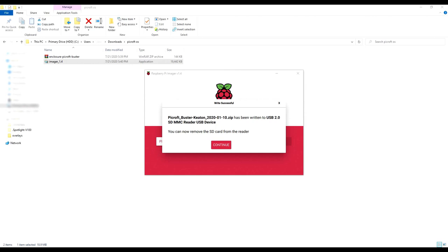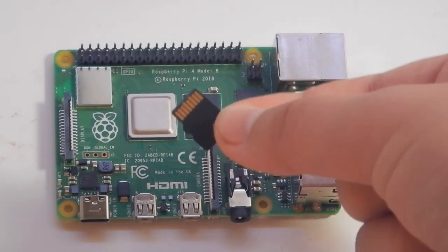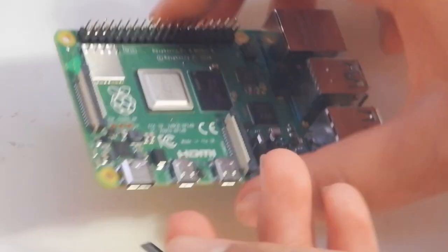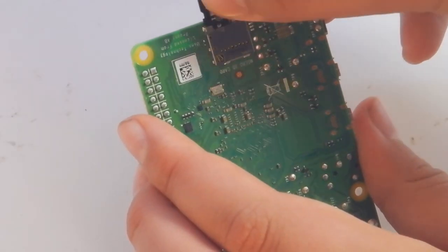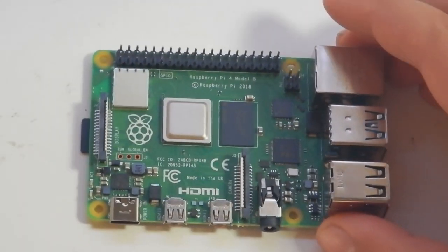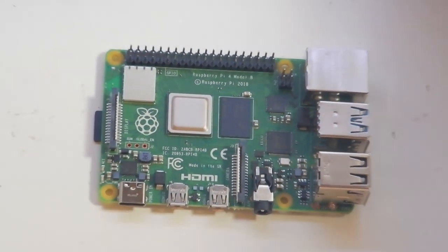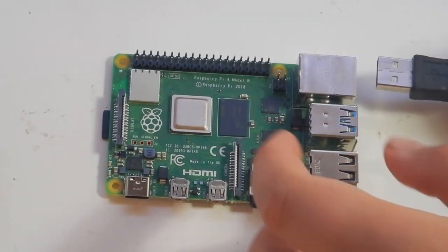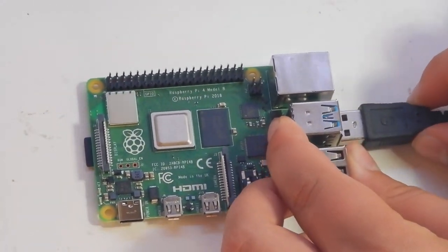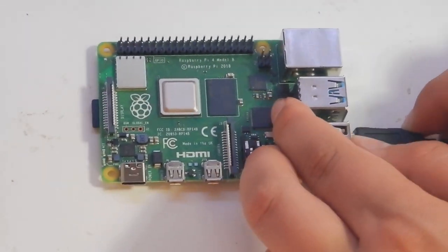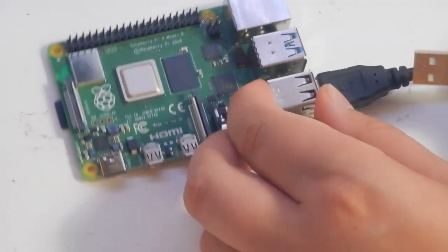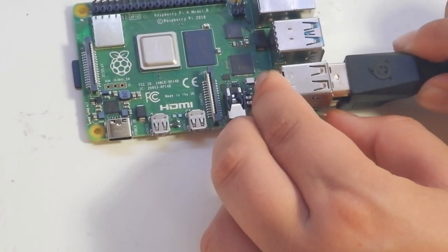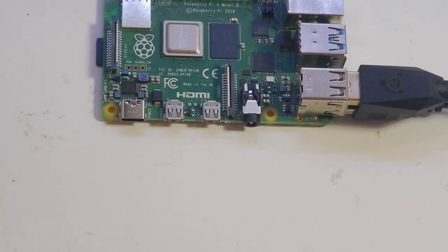When it's done, you can remove the SD card and insert it into a Raspberry. Also, connect a monitor via mini HDMI, a USB microphone, a speaker via the audio jack, a keyboard via USB, and a 3A 5V USB Type-C power supply.